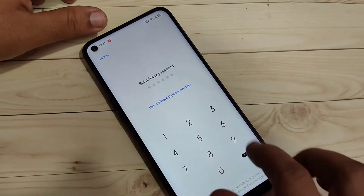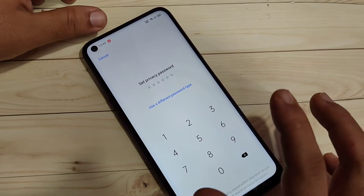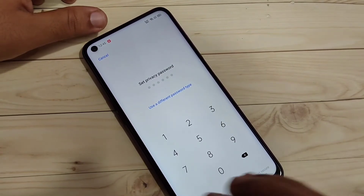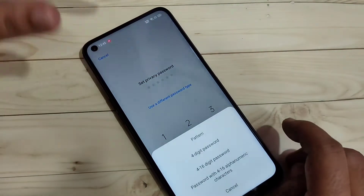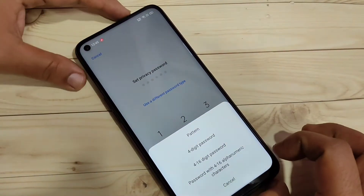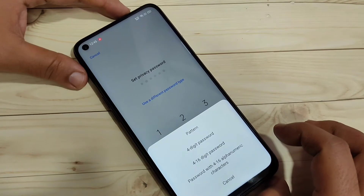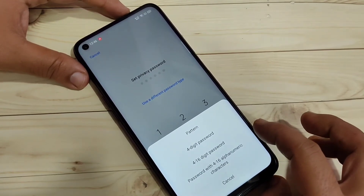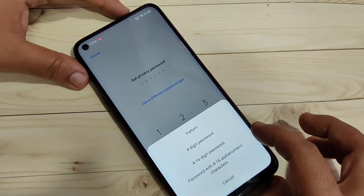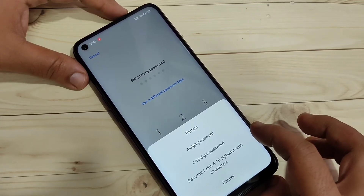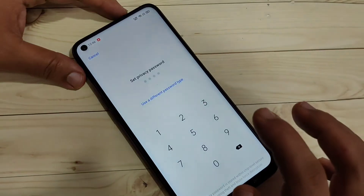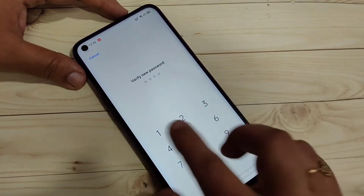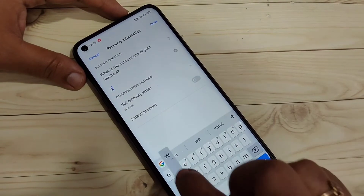To lock and hide apps we need to set a privacy password. Tap on Set Password. Here we need to enter a six-digit password. If you want to select a different password type, tap on 'Use a different password type' — from here you can select pattern, four-digit password, 4-to-16 digit password, or 4-to-16 digit alphanumeric password. I am going to select the four-digit password option and enter a four-digit password, then confirm the password.